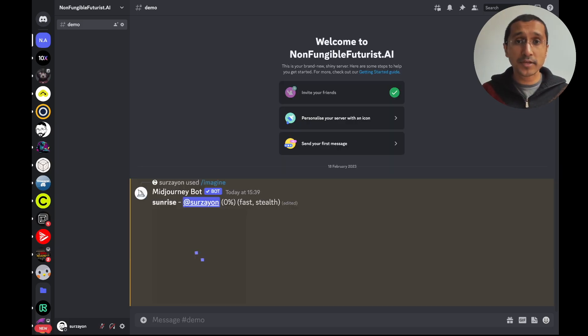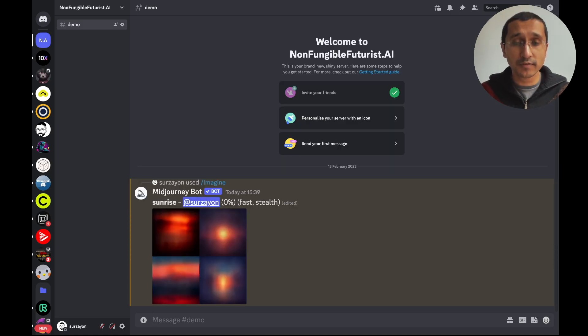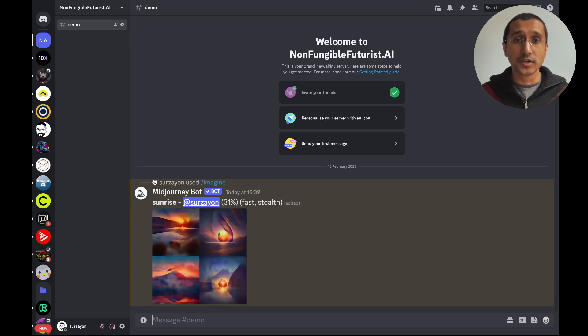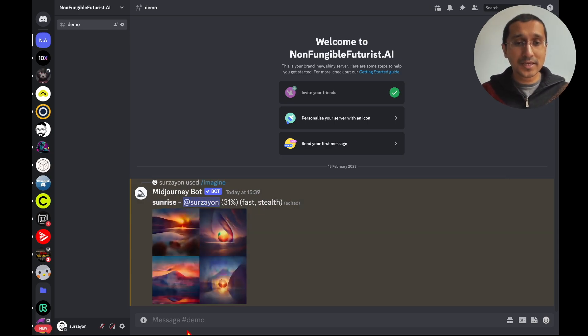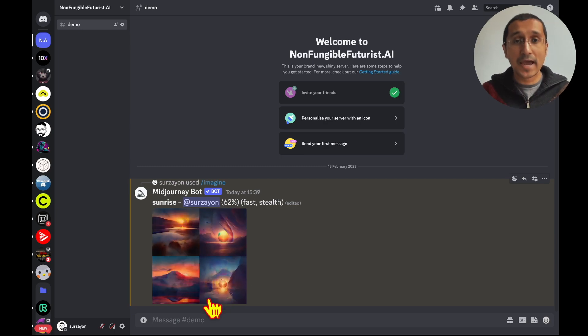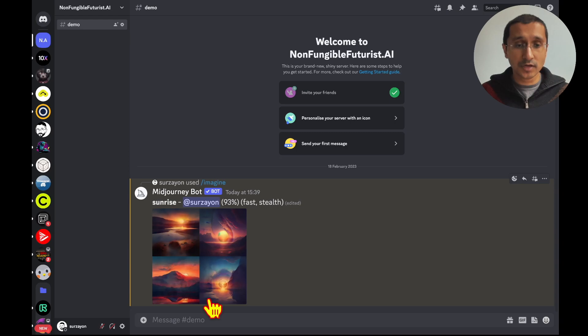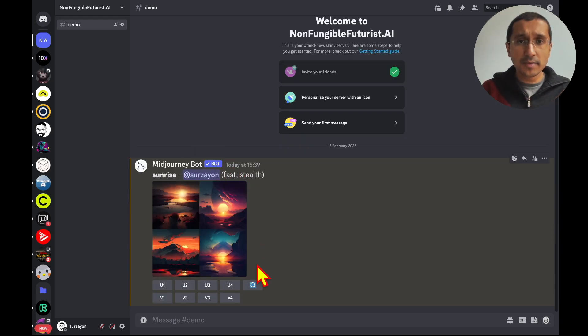We're sending a message to the Midjourney server. It's going to create renders until it's come to 100%. So you can see there are different renders of the images. I haven't added anything else, so we're going to start with a completely blank slate, sunrise.